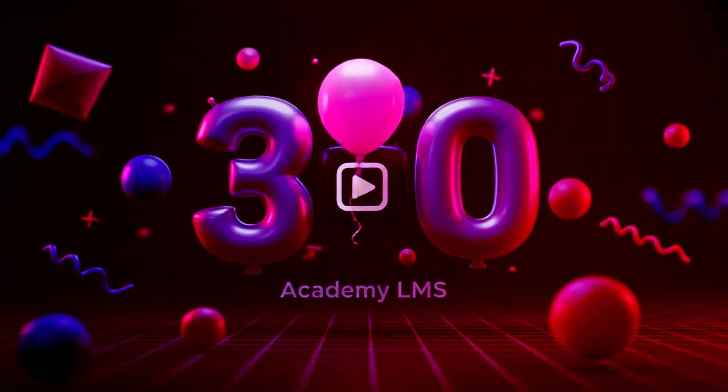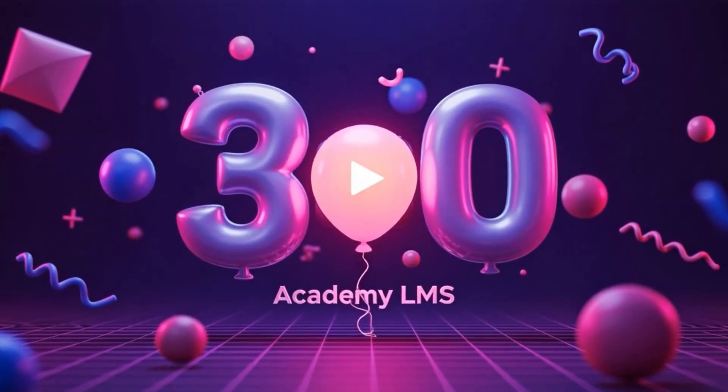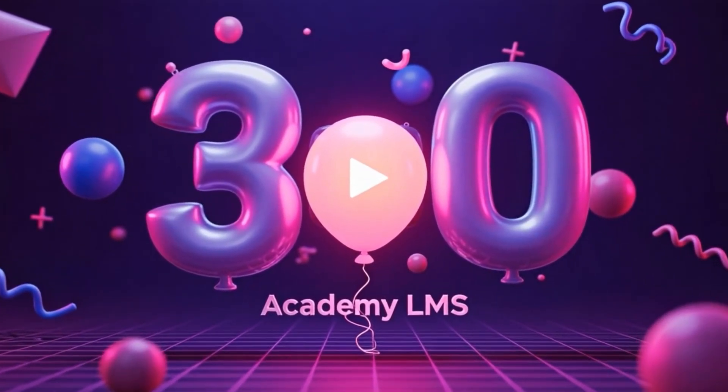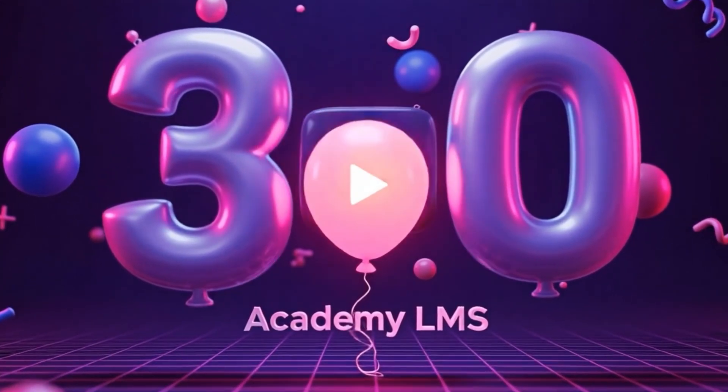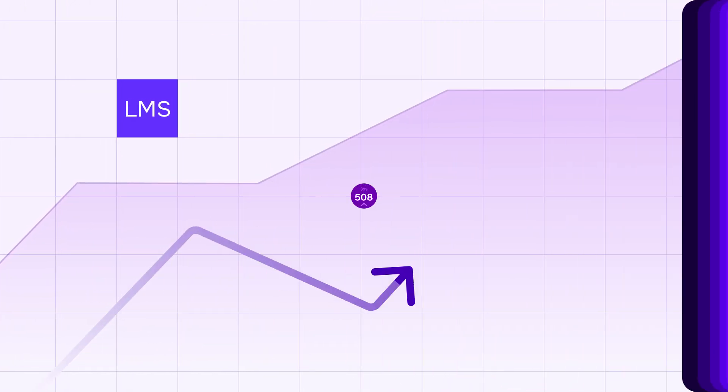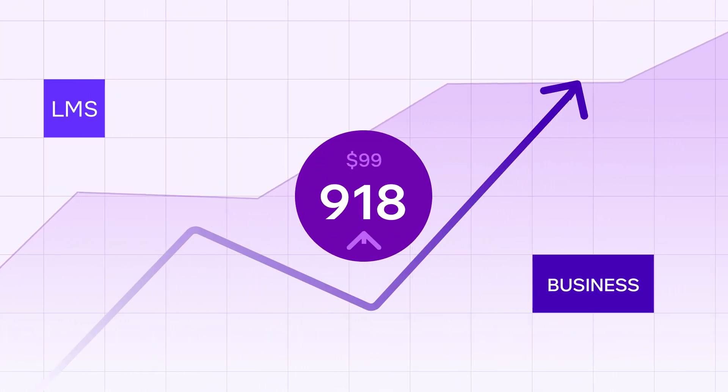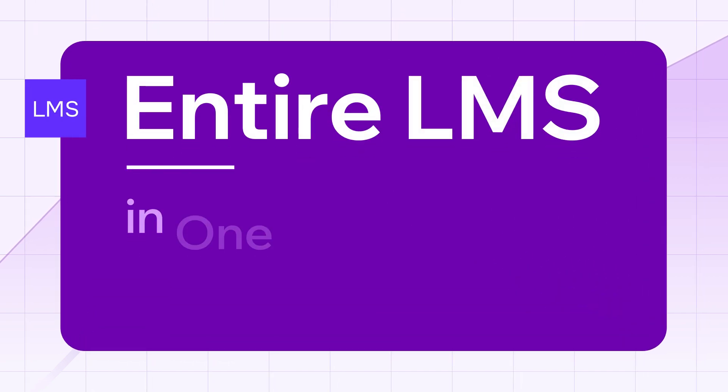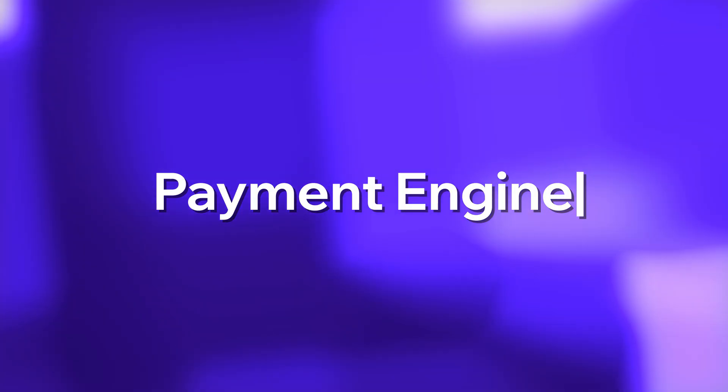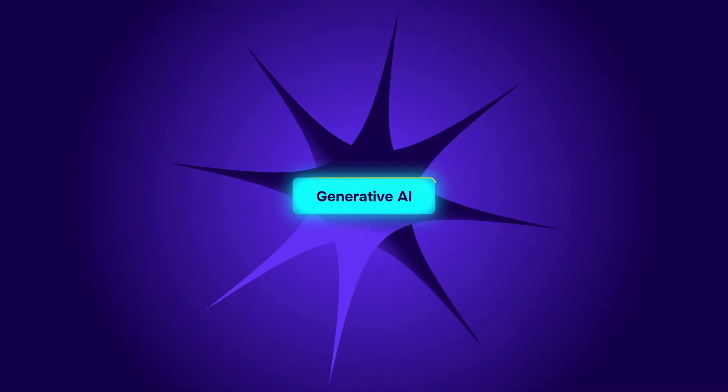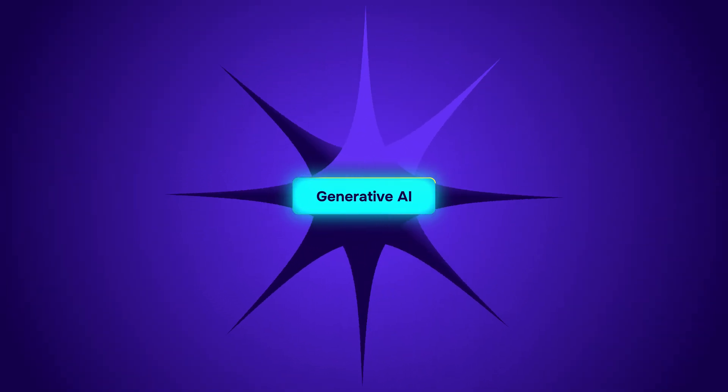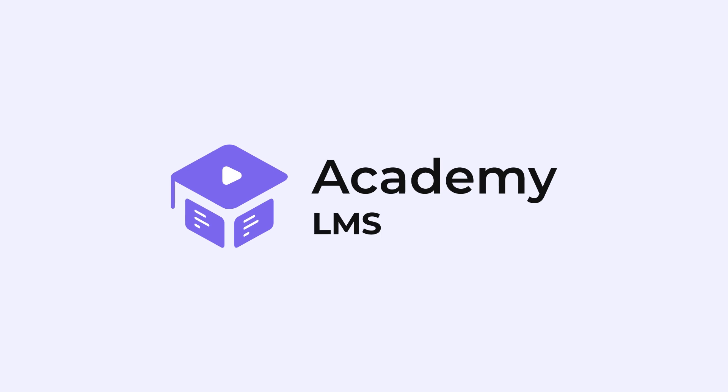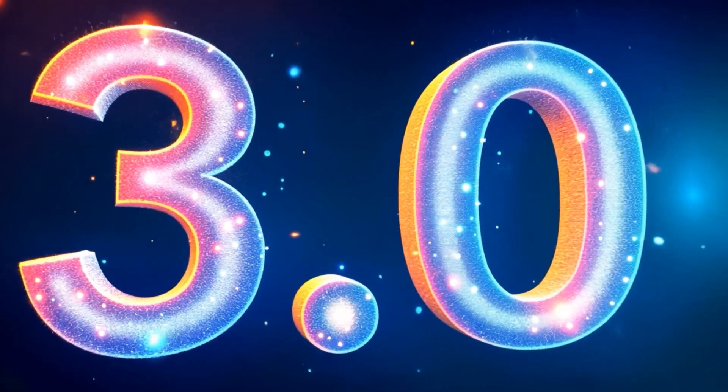Academy LMS 3.0 packed with powerful new features, endless flexibility, and everything you've been waiting for. We're always focused on boosting your LMS business. Imagine if you could run your entire LMS within one native ecosystem. Yes, with payment engine, endless customization, AI-driven course creation and much more.